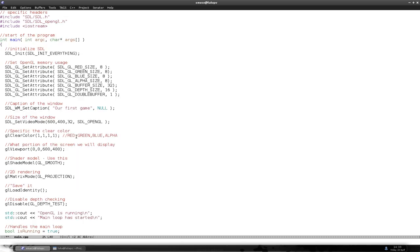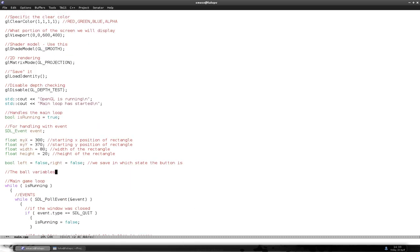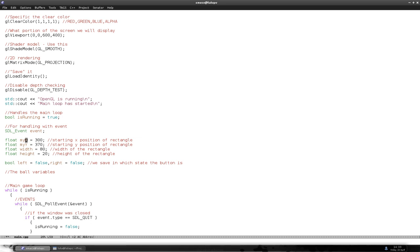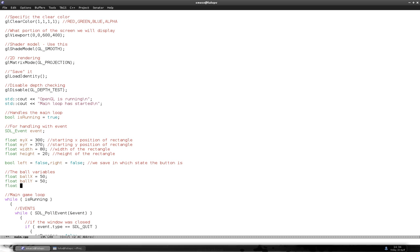For the ball we're going to use almost the same variables as for the pad. We need an x variable, a y variable, and a width/height. So: float ballX = 50, float ballY = 50, and we'll use one variable for both width and height since the ball is the same size in both dimensions — let's say 30 pixels. The ball is going to be a rectangle, not a circle, but that works for us.